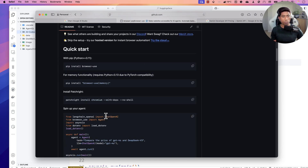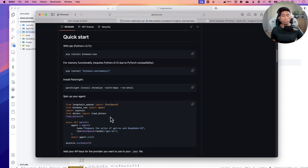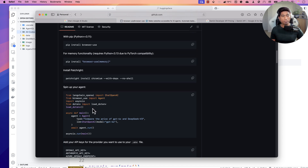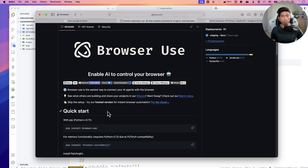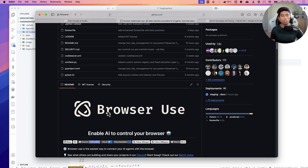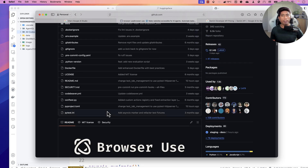Before you get started with browser use, the most important thing to note is that it runs in Python — it is a Python-based library. So make sure that you have Python installed on your Windows or Mac operating system; that is the only requirement we really have.